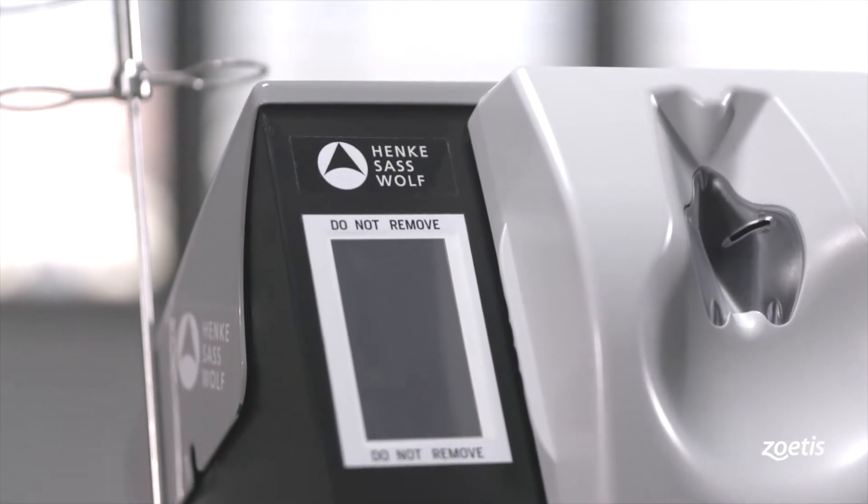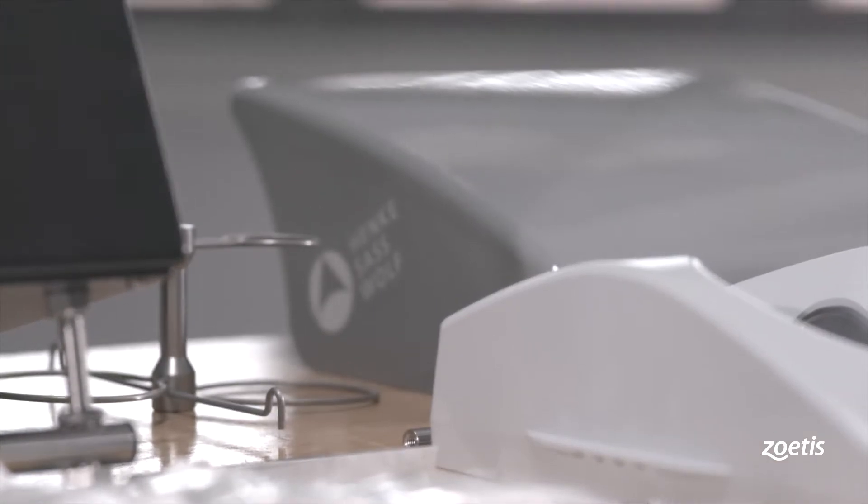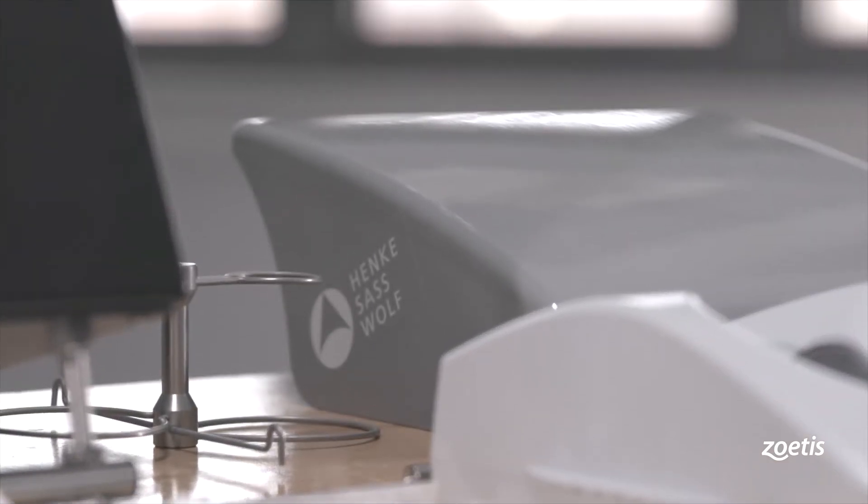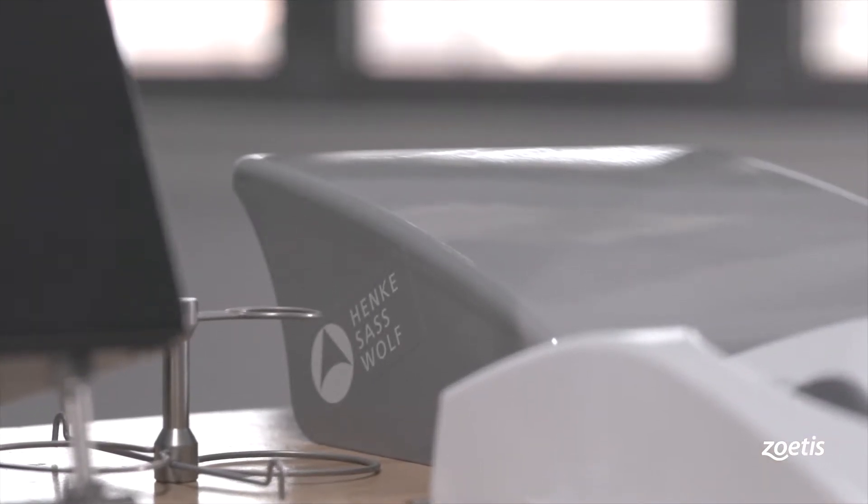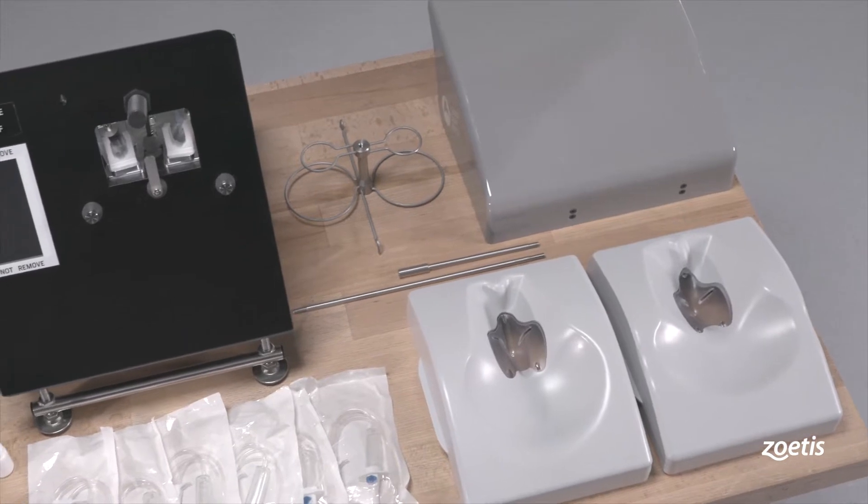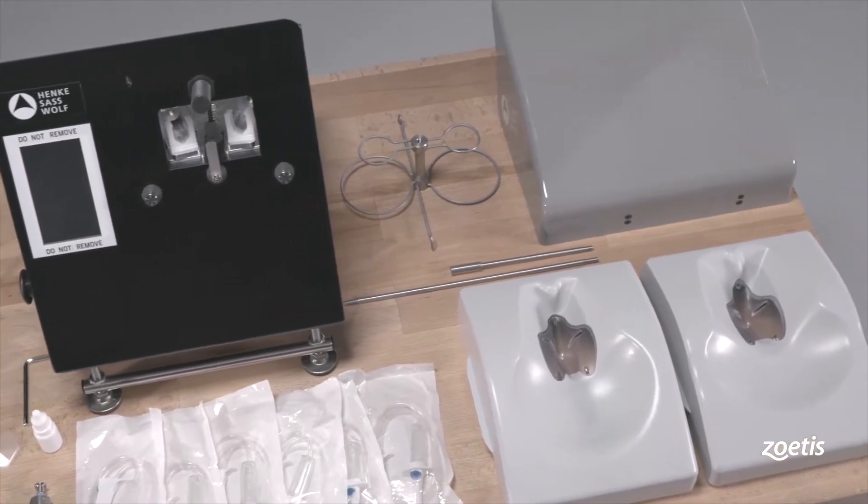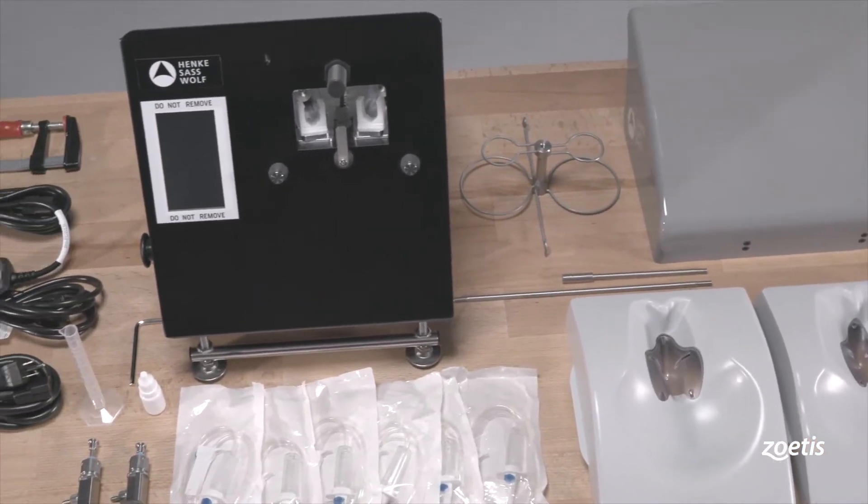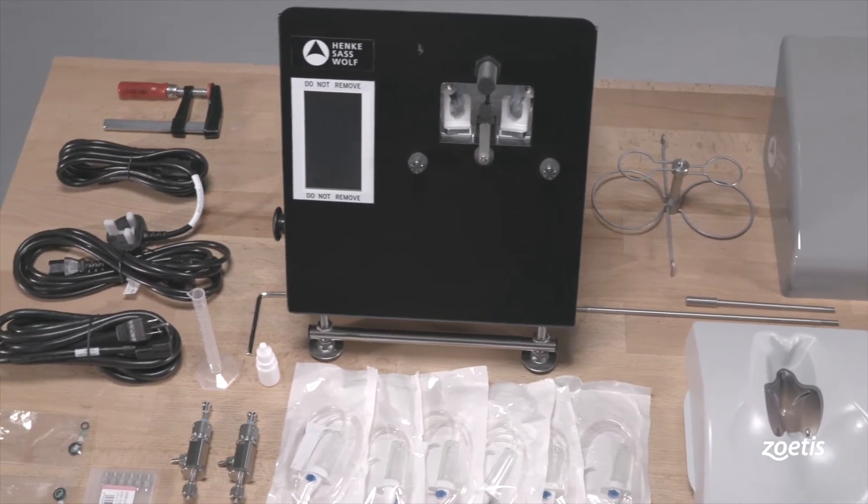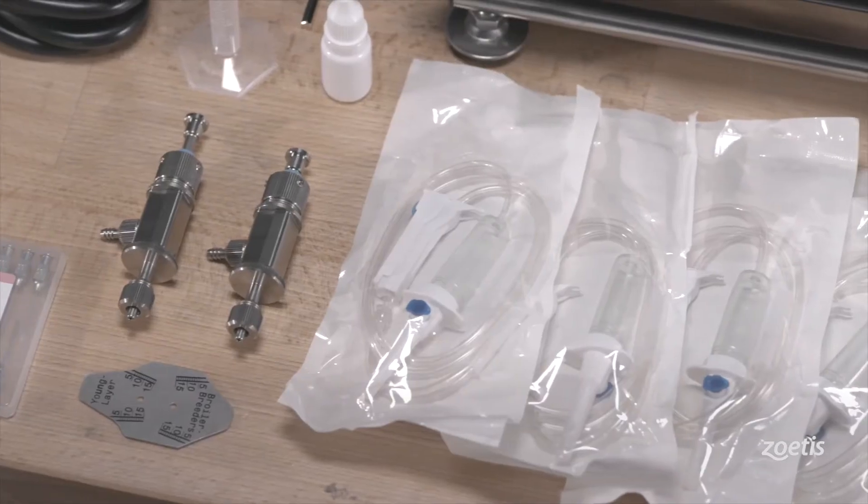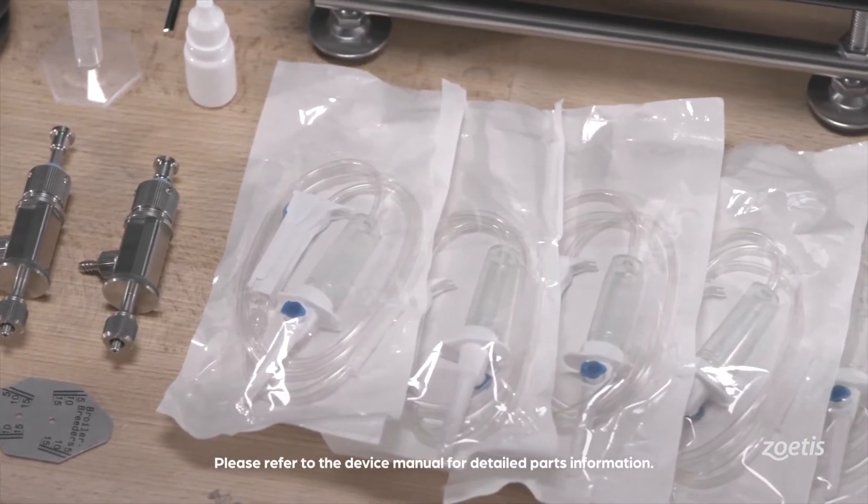The Double Breast Vaccinator is developed for efficacious intramuscular administration of vaccines in layer or breeder chickens. Before starting to operate, unpack the device and all of its accessories. Check if the materials are complete before first using.